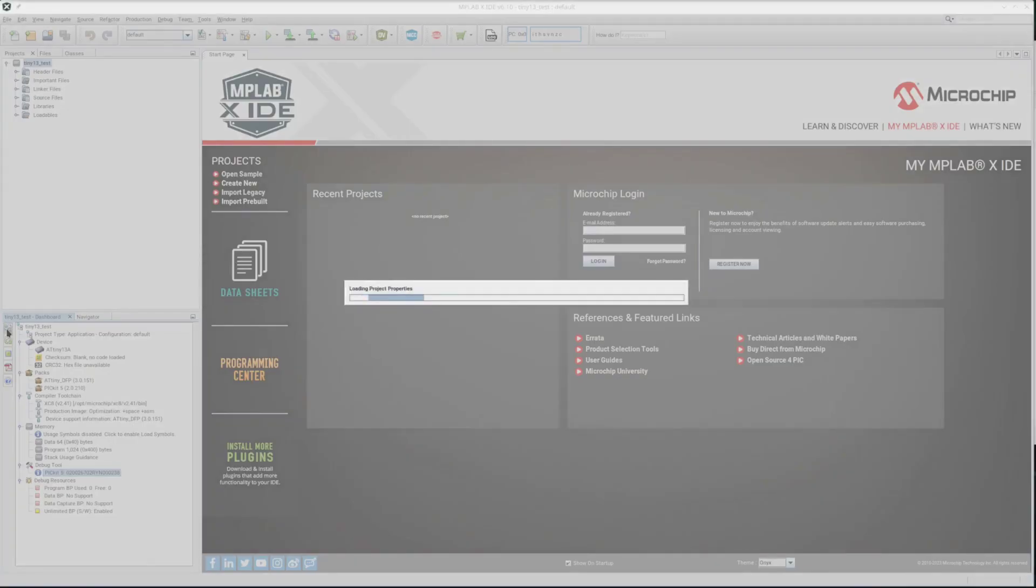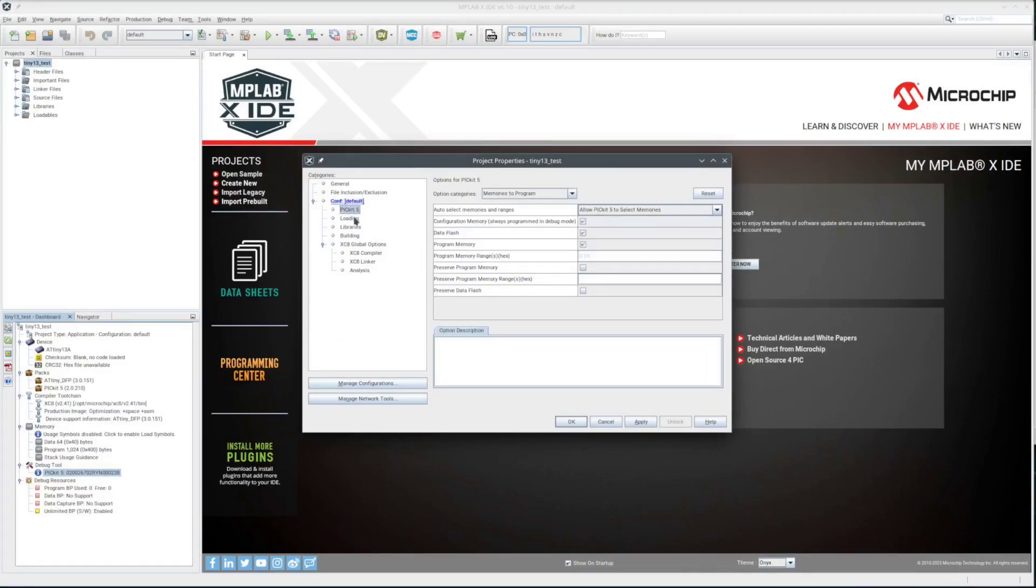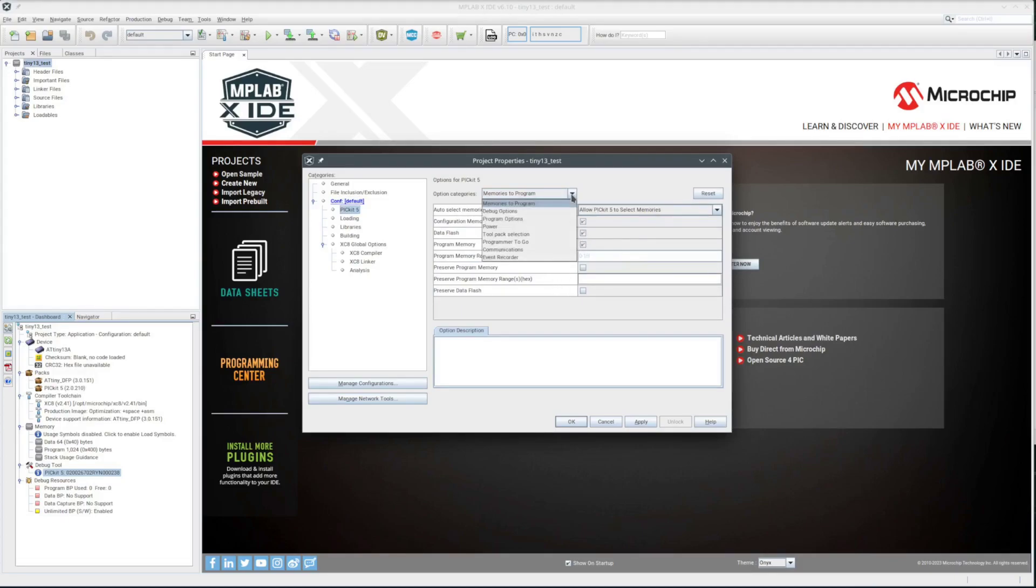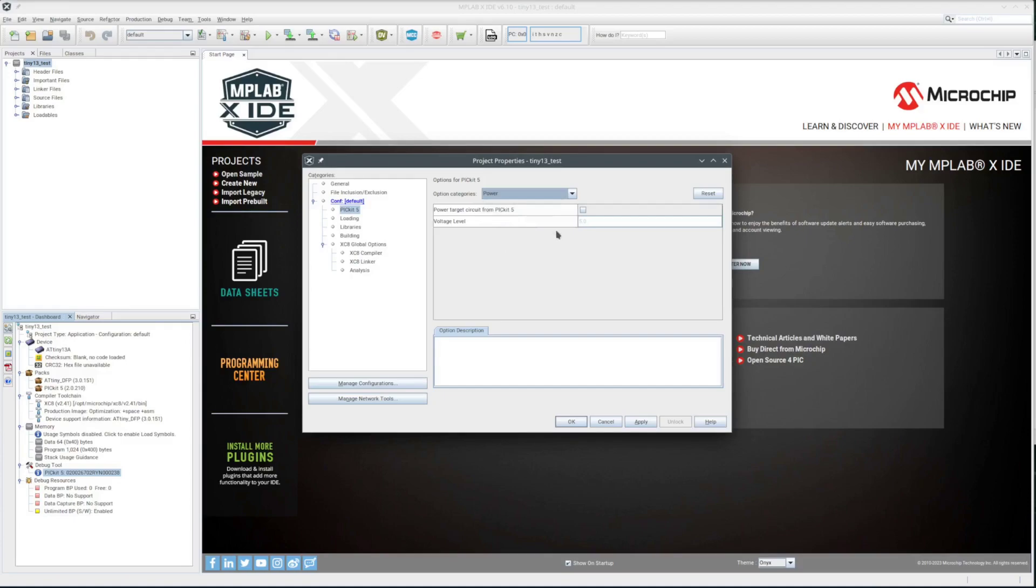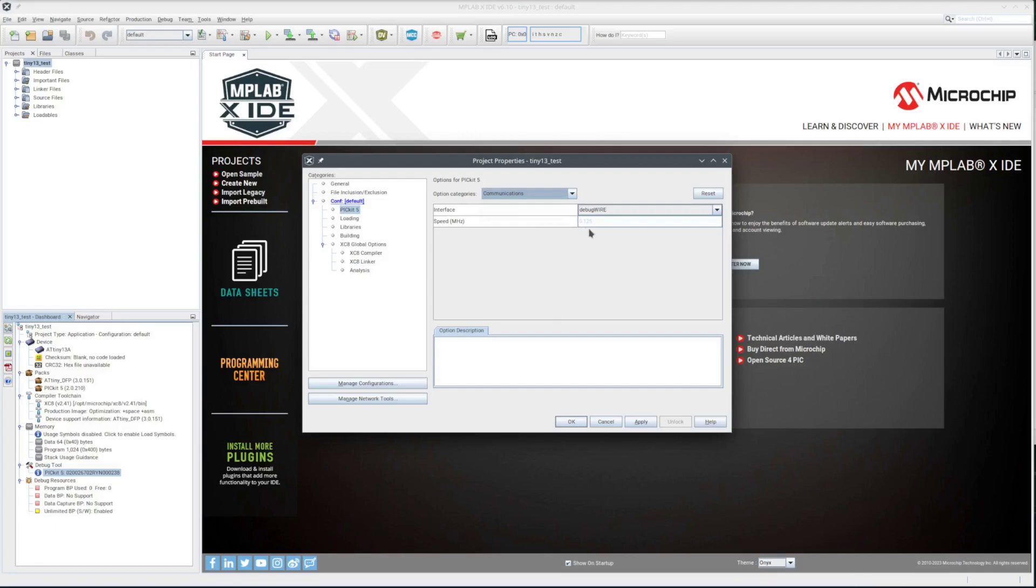Let's see what the project settings are set to. First thing I always do is check the programmer's power to target setting. It is extremely rare that I power the target from the programmer. So it starts up in debug wire mode. Let's see what it does.